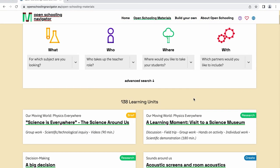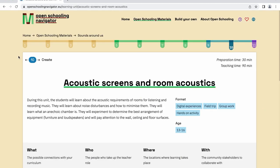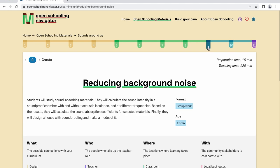The Navigator holds a large number of learning units. When you select a learning unit, you'll see which learning scenario it belongs to. When you click on the learning unit, the numbers on top will show you which step the chosen learning unit is within the learning scenario as well as the corresponding phase. In this example, acoustic screens and room acoustics is step 10 and belongs to the phase Create.